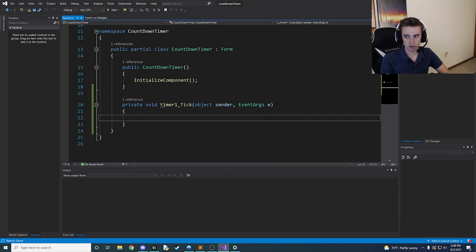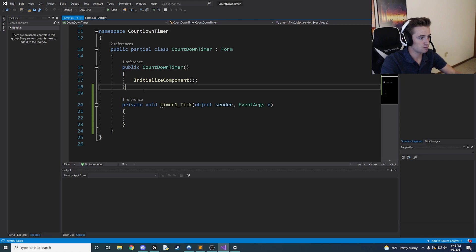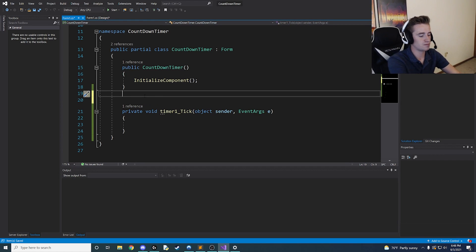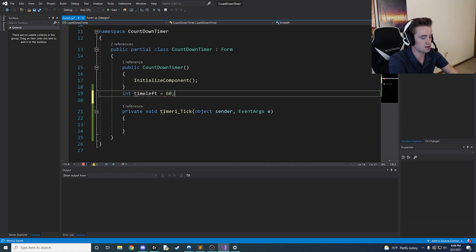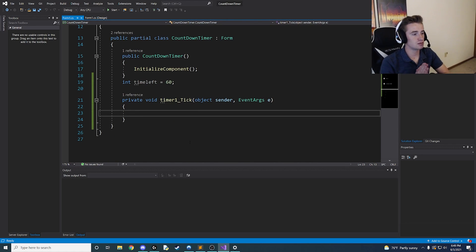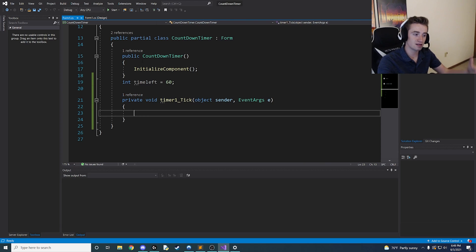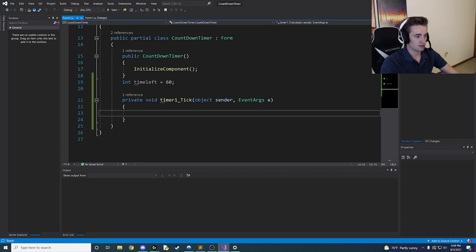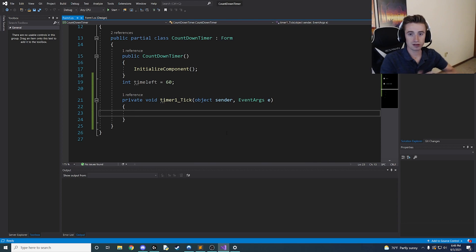The very first thing we need is to program our initial variable for how much time we want to start with. Since I said 60 seconds on the front end, I'm going to declare 'int timeLeft' and set it equal to 60. Now in our timer1_Tick method — you'll notice it's called timer1 even though our object is called timer, but it still has the reference so we don't need to update the name. For every second that ticks down to zero, we want to update the label to tell the user how much time is left — 60, 59, 58, and so on.